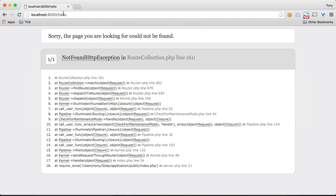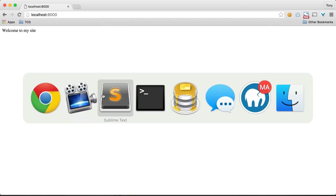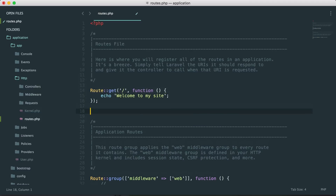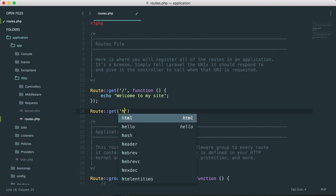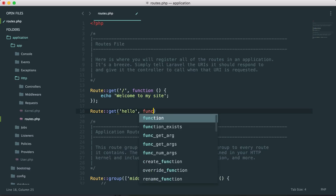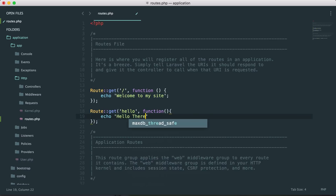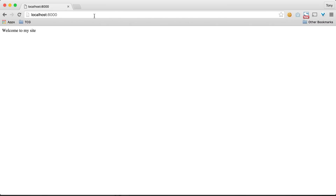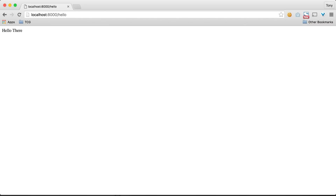If we echo that out and go back to localhost:8000, sure enough we get that message on the screen. Now let's go back and add the 'hello' route that we were not able to get to before. We can say Route::get('hello') and inside the function echo out 'hello there'. If we save that and go back to localhost:8000/hello, we get that 'hello there' message.